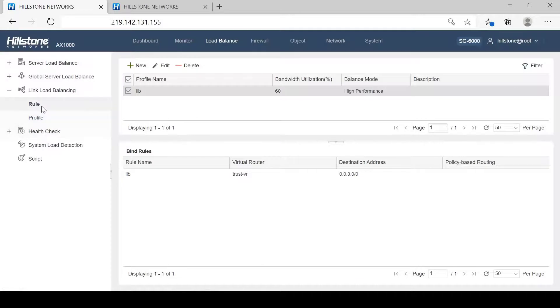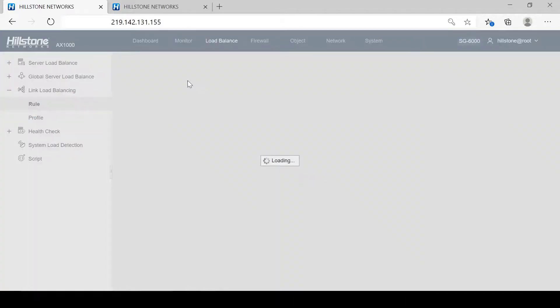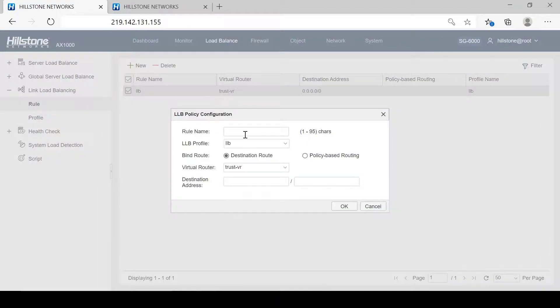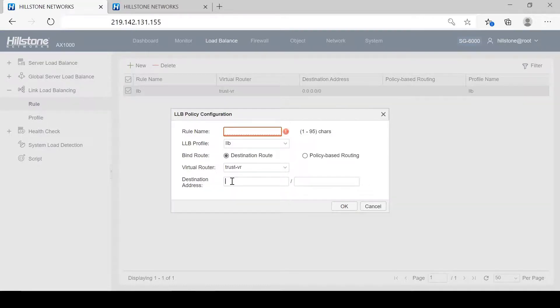Next, we can go to the rule page to call the LLB profile created. In the rule configuration, what needs to be configured is the route.